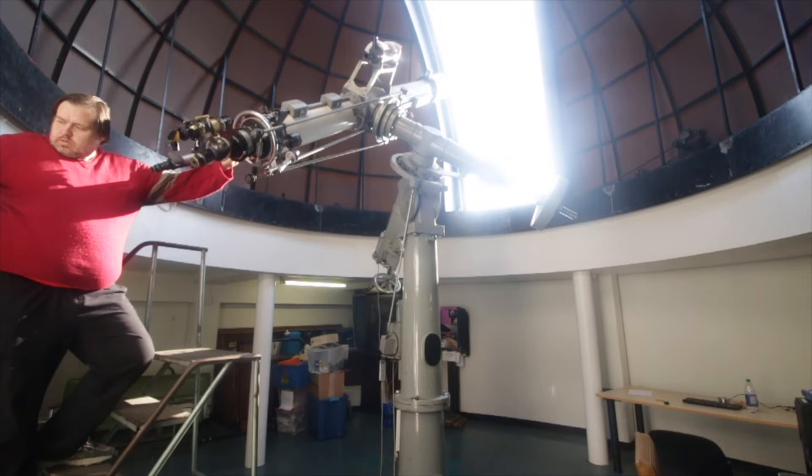As you can imagine, lining the telescope up with the sun can be quite tricky because the sun is so bright.